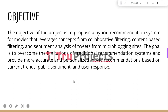The project aims to introduce a hybrid movie recommendation system that combines collaborative filtering, content-based filtering, and sentiment analysis of micro-blogging site tweets. By doing so, it aims to overcome the constraints of conventional recommendation systems and offer more precise and personalized movie recommendations. These recommendations will be based on current trends, public sentiment, and user feedback, resulting in an improved recommendation experience.